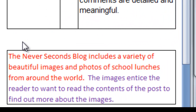Let's take a look at this example down here. The Never Seconds blog includes a variety of beautiful images and photos of school lunches from around the world. The images entice the reader to want to read the comments of the post to find out more about the images. If you look closely at the text in red of the sentence, it shows the detail in the observation. For example, Never Seconds blog — that's a detail.